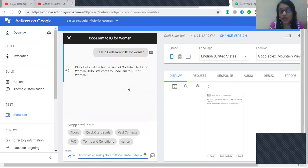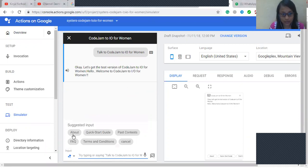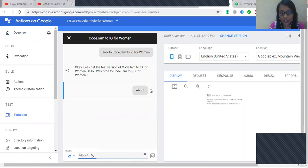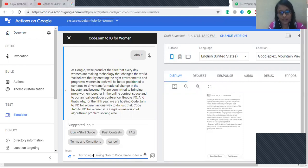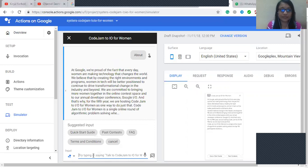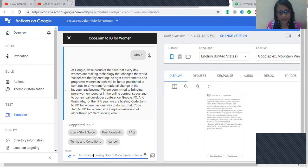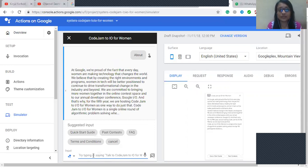So first of all we want to ask about the Google Code Jam for I/O for women competition. At Google we're proud of the fact that every day women are making technology that changes the world. We believe that by creating the right environments and programs women in tech will be better positioned to continue to drive transformational change in the industry and beyond. We are committed to bringing more women together in the online contest space and to our annual developer conference Google I/O. And that's why for the fifth year we are hosting Code Jam to I/O for women as one way to do just that.